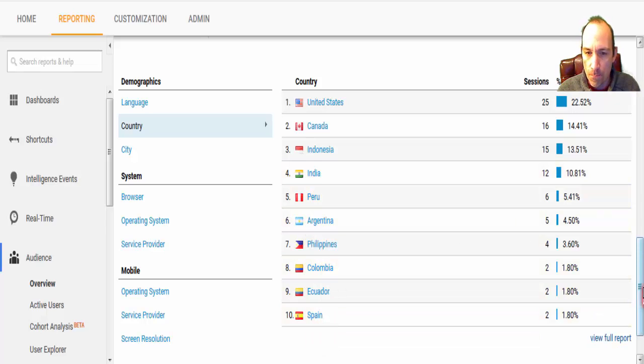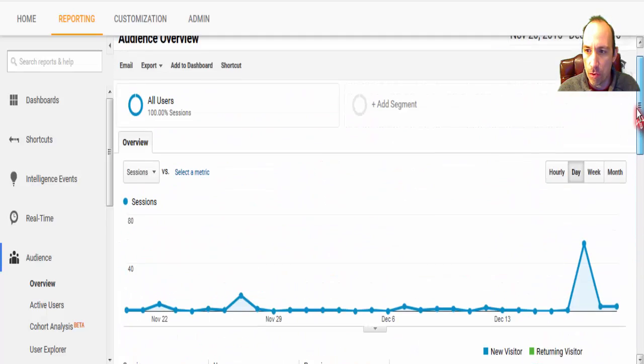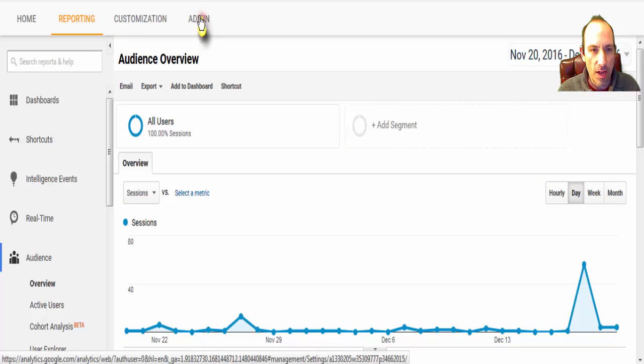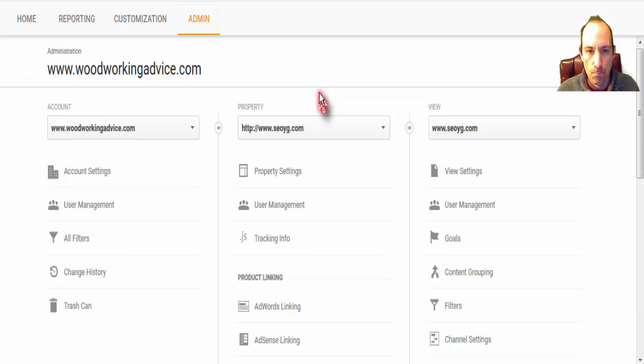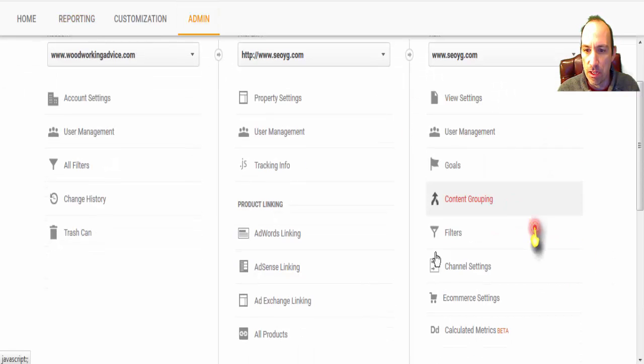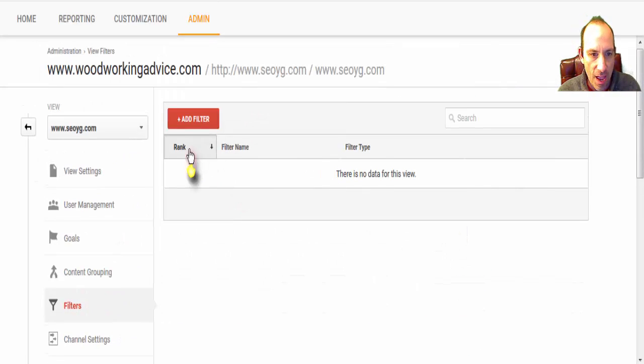And so what we need to do is filter that out so that it doesn't show up in our graphs anymore. The way to do that is to go to admin and come to this side and go to filters, and we'll add a filter.